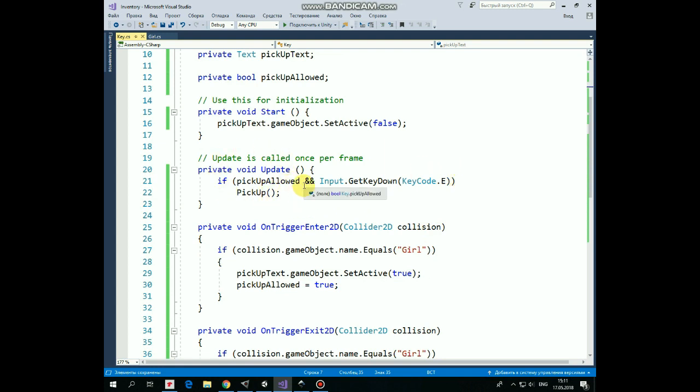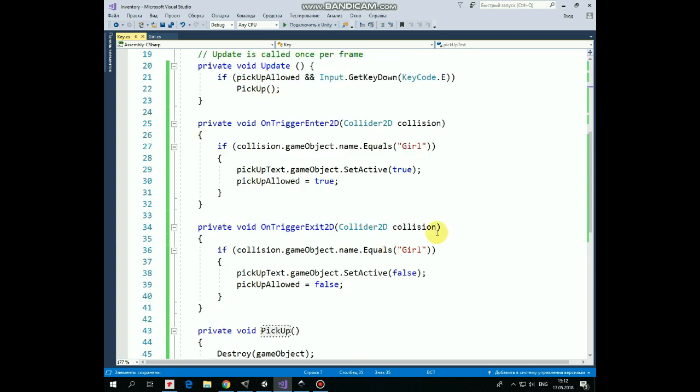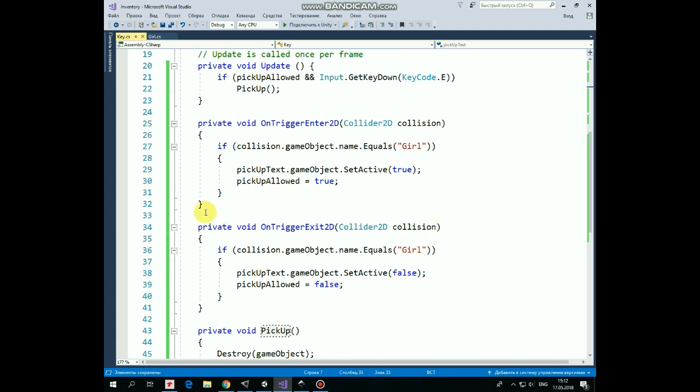In the update method we check if pick up allowed is true and E key is pressed, then the pick up method is invoked. This method is declared below. OnTriggerEnter2D method is invoked when the girl collides with the key. If it happens, then pick up text appears and pick up allowed becomes true.